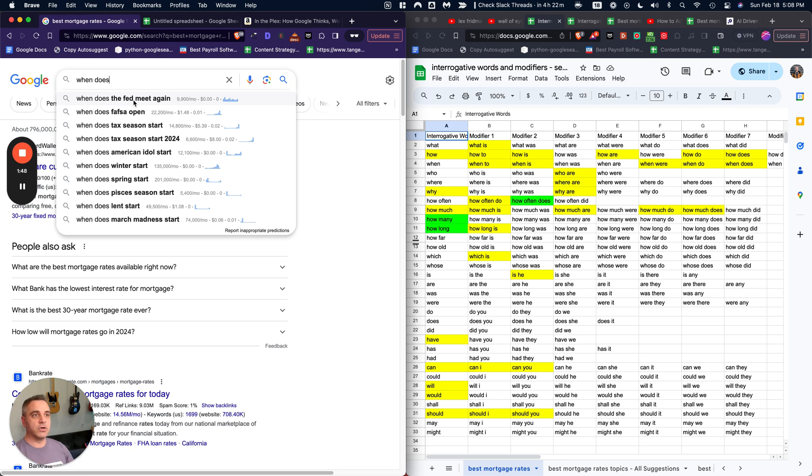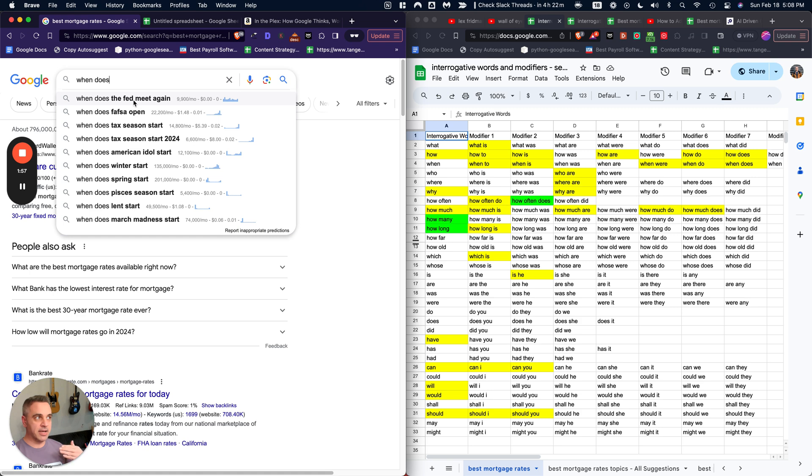So, you know, when does the Fed meet again? The Fed are the people who determine the interest rates which affect the mortgages, right? So by answering this question for your user.